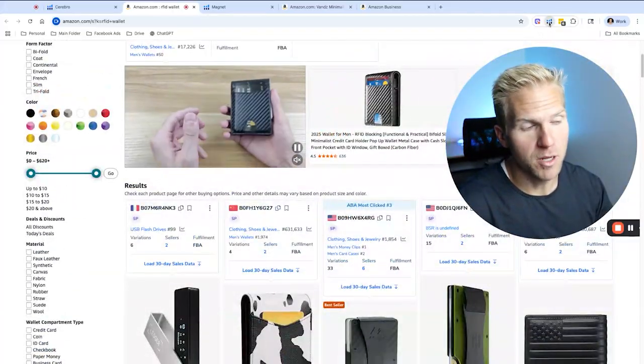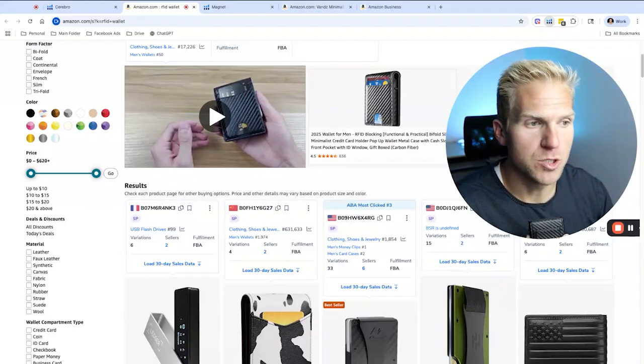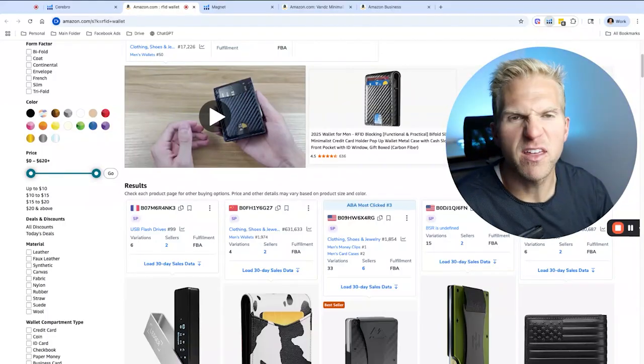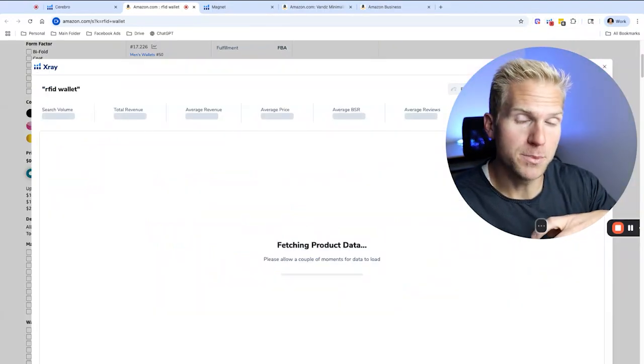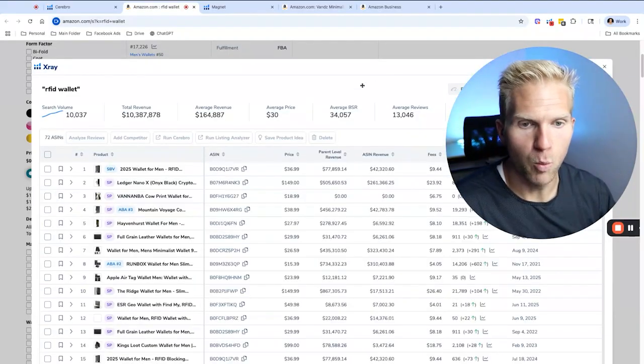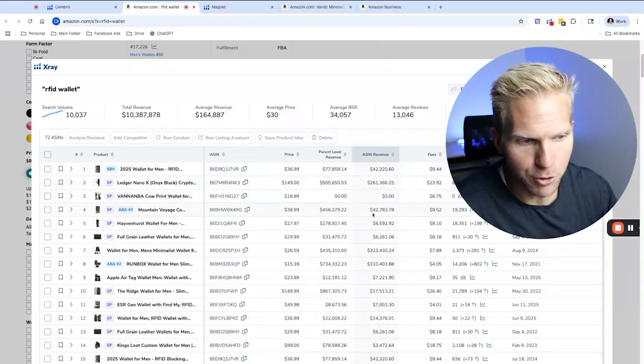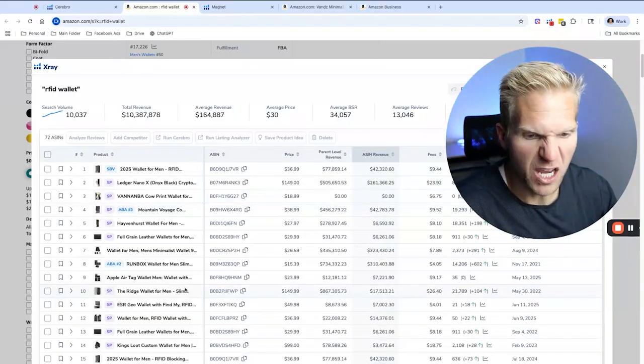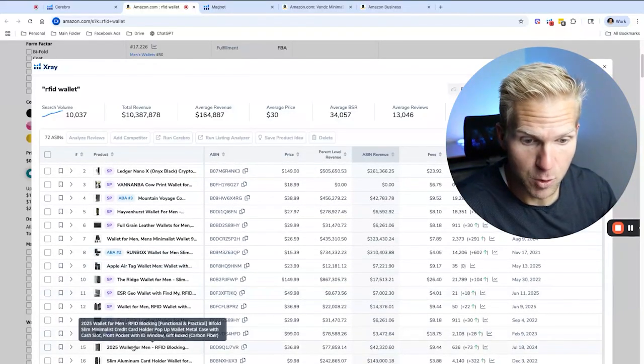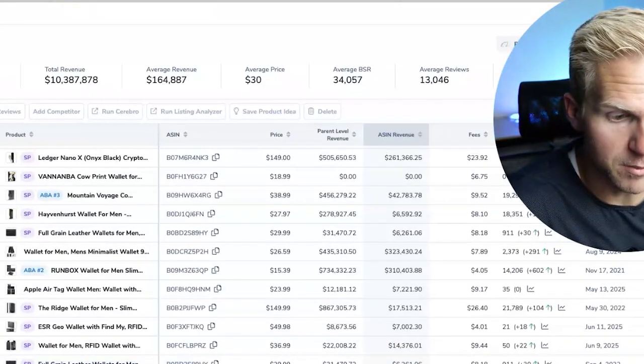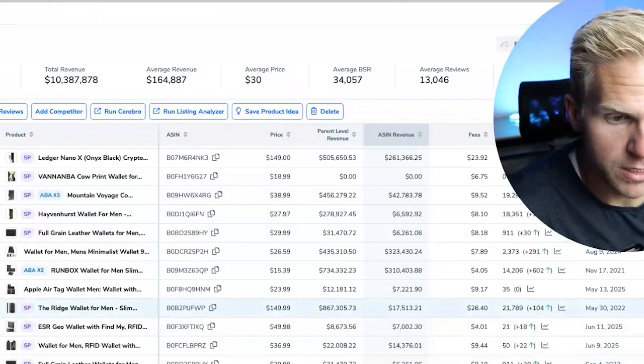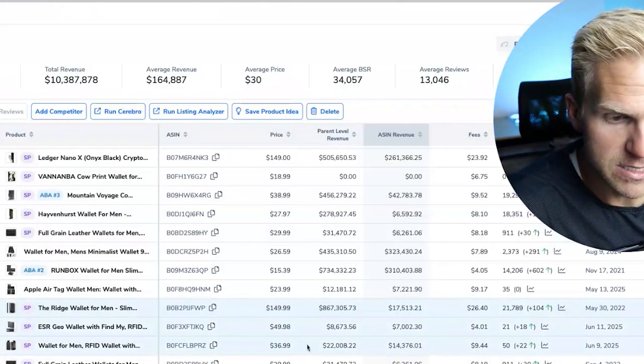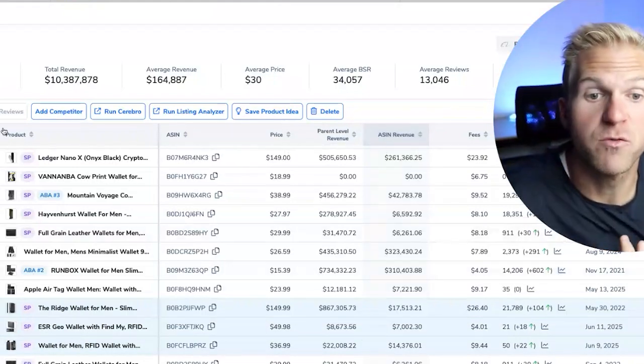So when I start scrolling down here, I see other RFID wallets that have probably really good keywords as well. And so I will open up the Helium 10 extension and open up X-ray. And essentially what it's going to do is show me the revenue, the numbers, all of the information I want to see for these particular products, but as well as we can open up Cerebro while on this tool to see what keywords are ranking well for these products. So I usually like to find products that have good revenue and a reasonable amount of reviews in comparison to the others.